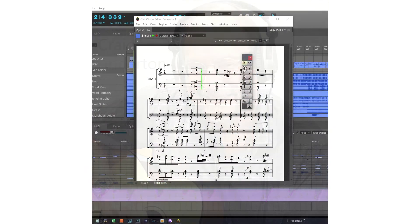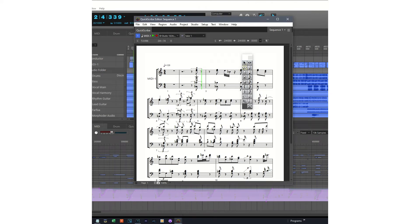Hi, it's Craig. With a lyric track, lyrics are always visible and appear in context with the music. But many DAWs don't have a lyric track.